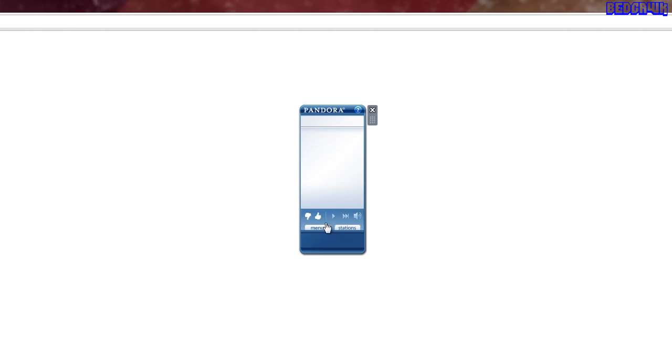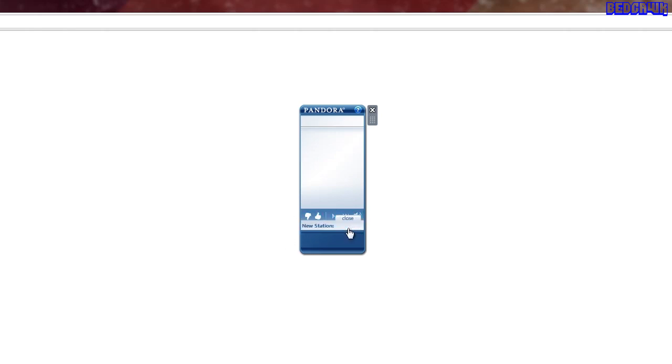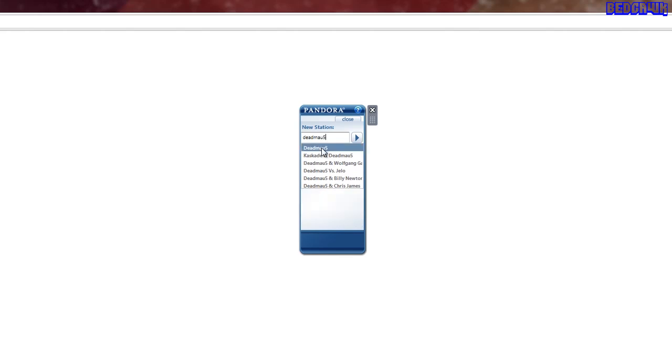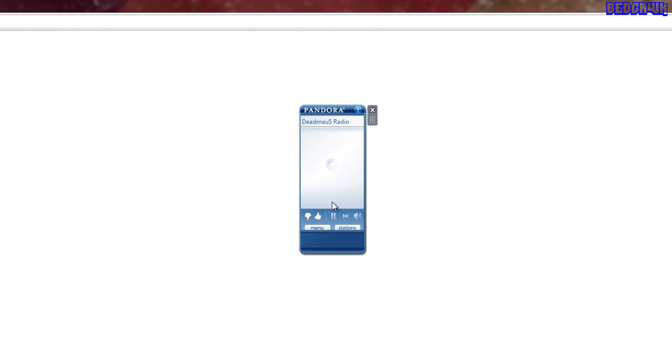Alright, so now you've logged in and you probably don't have any station. So you can click on station, type in, say I want to listen to Deadmau5 type music. Yeah, Deadmau5, and there you go. You click on that and it'll play genres like Deadmau5. It won't always play Deadmau5 music. It could play some other type of music. But it's all the same genre.